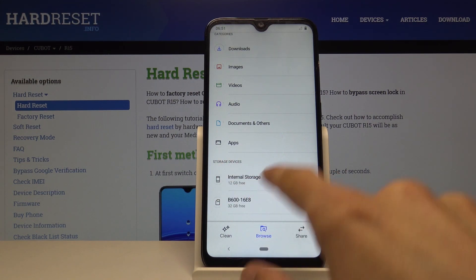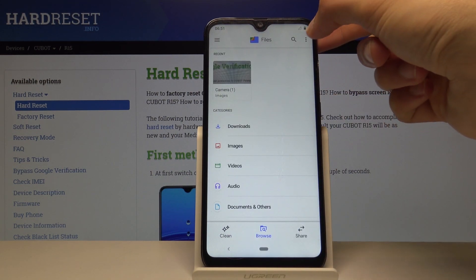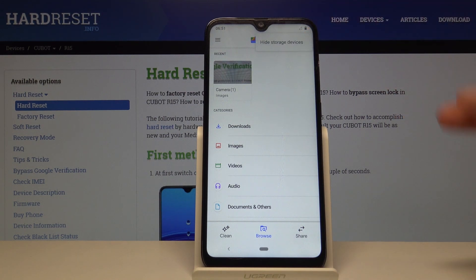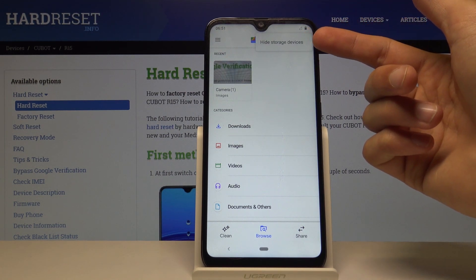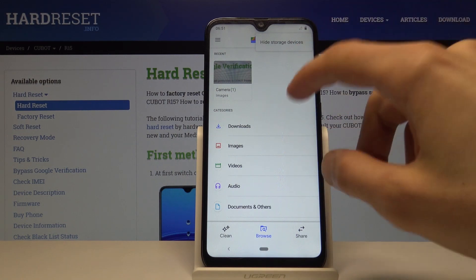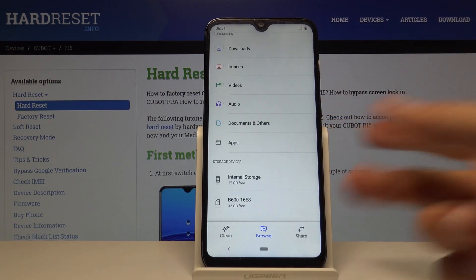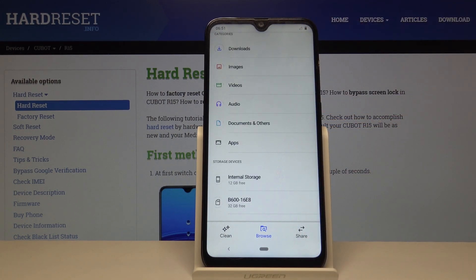If you don't see anything here, go back up and you'll have the three little dots. Where I have 'Hide Storage Devices,' you should have 'Show Storage Devices' — just tap on it and then you should see the storages at the bottom.